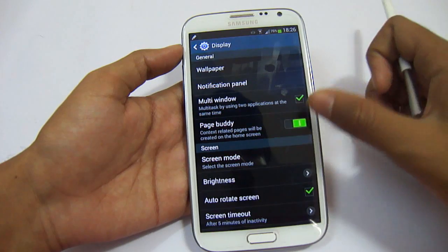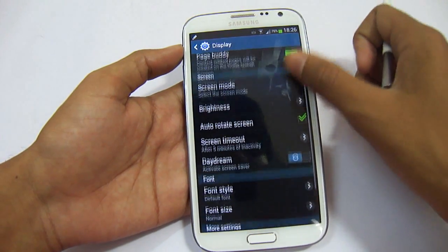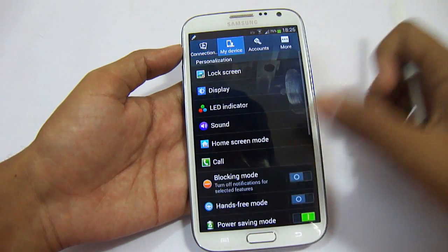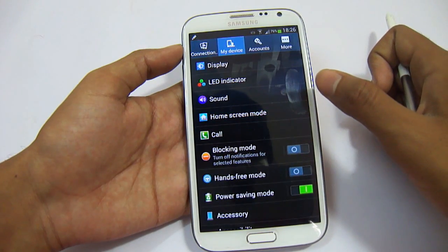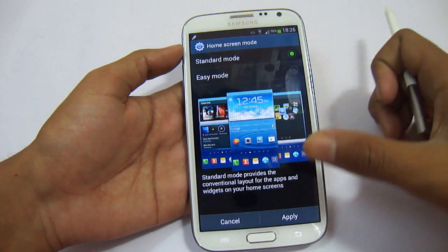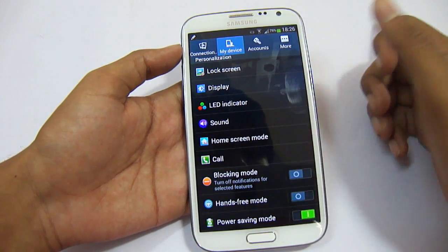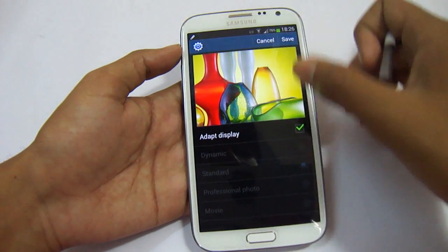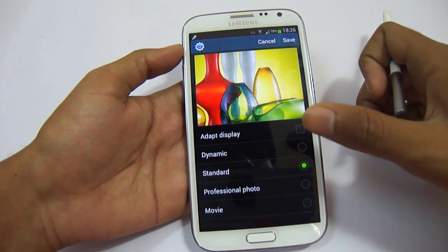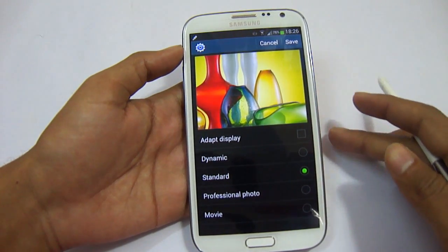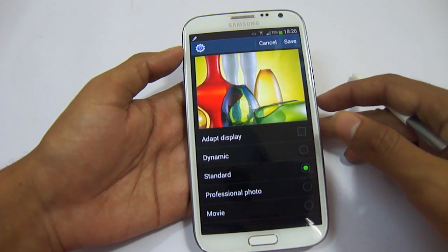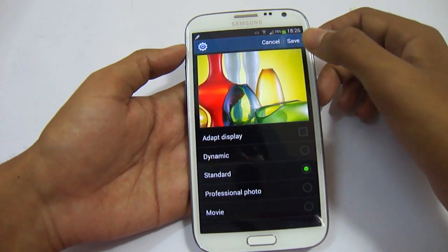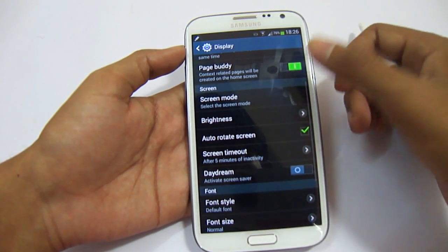In Display settings, we have Page for Day, Multi Window, Notification Panel, and Daydream — a screen saver option that activates when your device is docked or charging. You can also set the Home Screen mode to Easy Mode or Standard Mode. A notable new addition in the official update is the Screen Mode setting, which now includes Dynamic, Standard, Professional Photo, and Movie modes. The display mode has changed completely from the previous version of Note 2, and the color reproduction has also improved to show better colors.